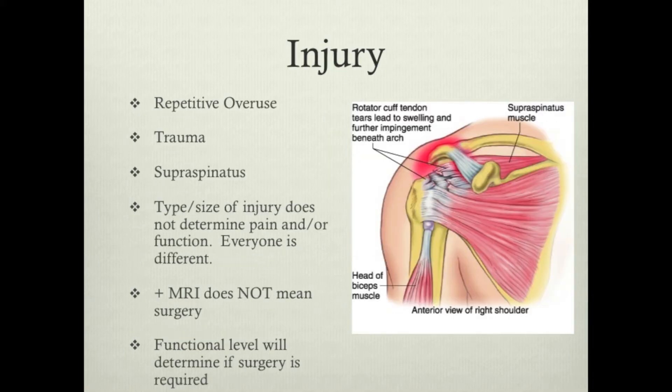So how do you injure your rotator cuff or even tear it? Most commonly what I've seen is repetitive overuse injuries, and that can be overhead activity or just life in general. Sometimes these just wear out and you get small tears or big tears in them. Another common cause is trauma — falling, having your arm twisted behind you — all these things can cause tears.